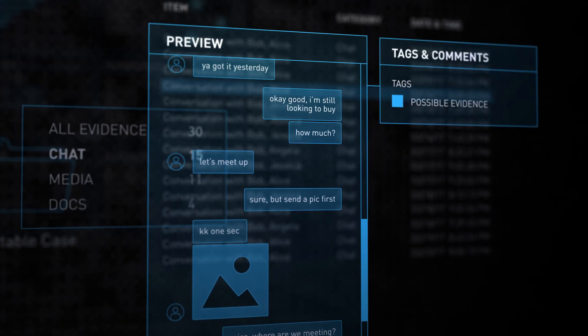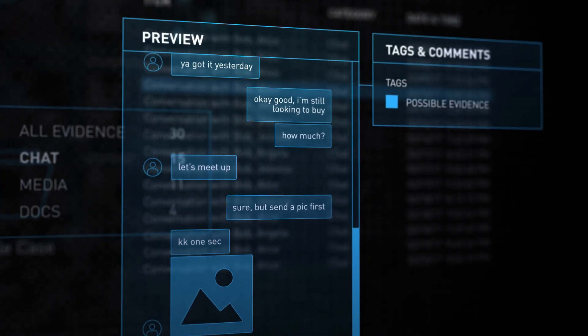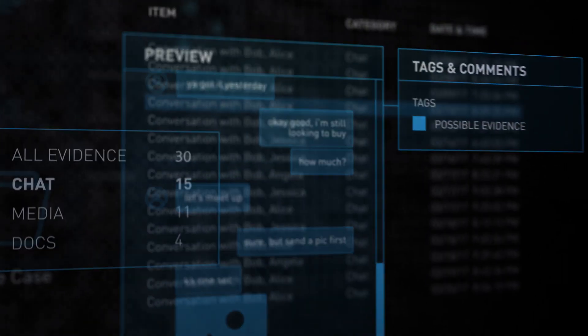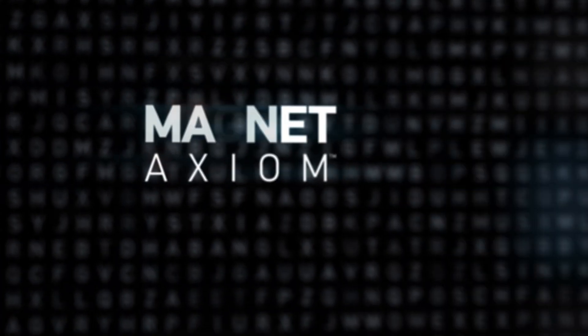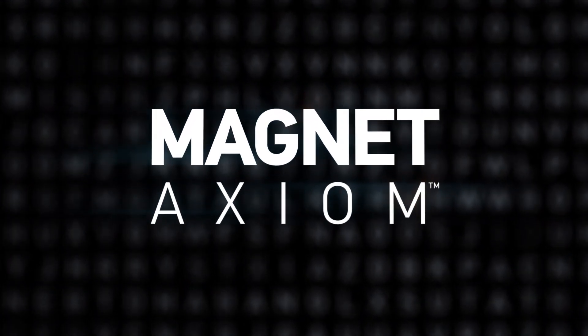Trust the leader in digital evidence recovery, analysis, and reporting. Try Magnet Axiom today.